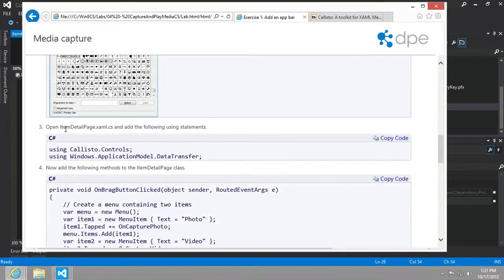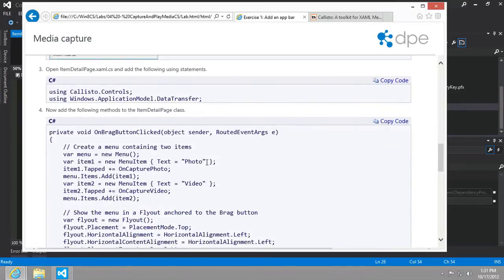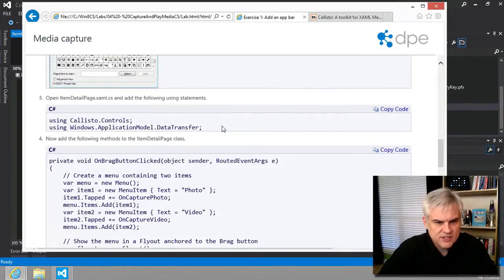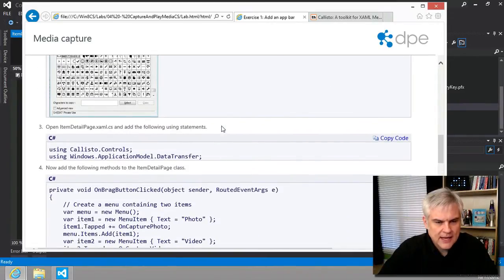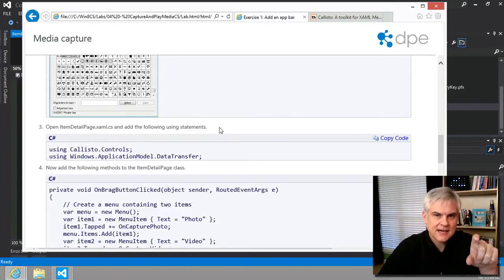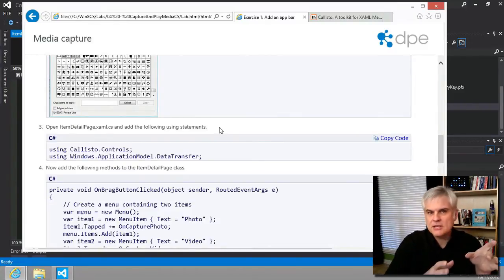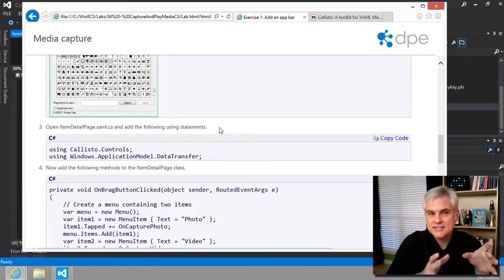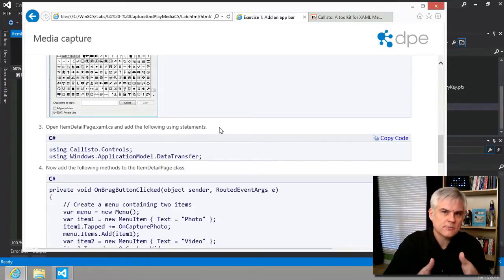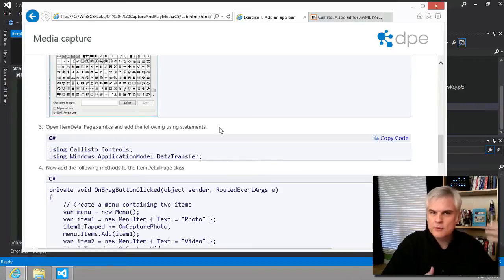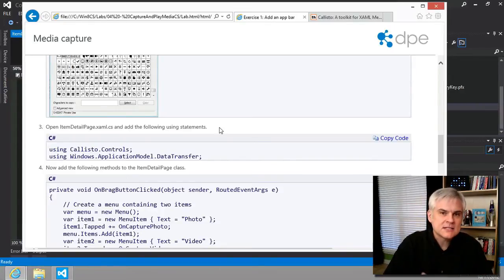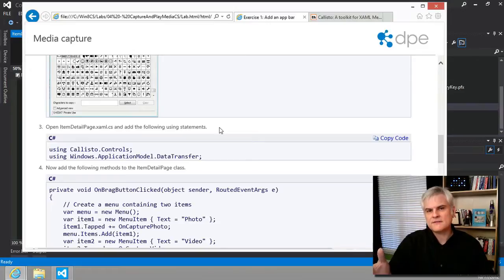Then what we want to do on the item detail page is add the following statements. It's not enough for us just to add the app bar, but now we're adding the Callisto part—the flyout. That can't be generated declaratively, at least not at this point. It has to all be rendered in code.